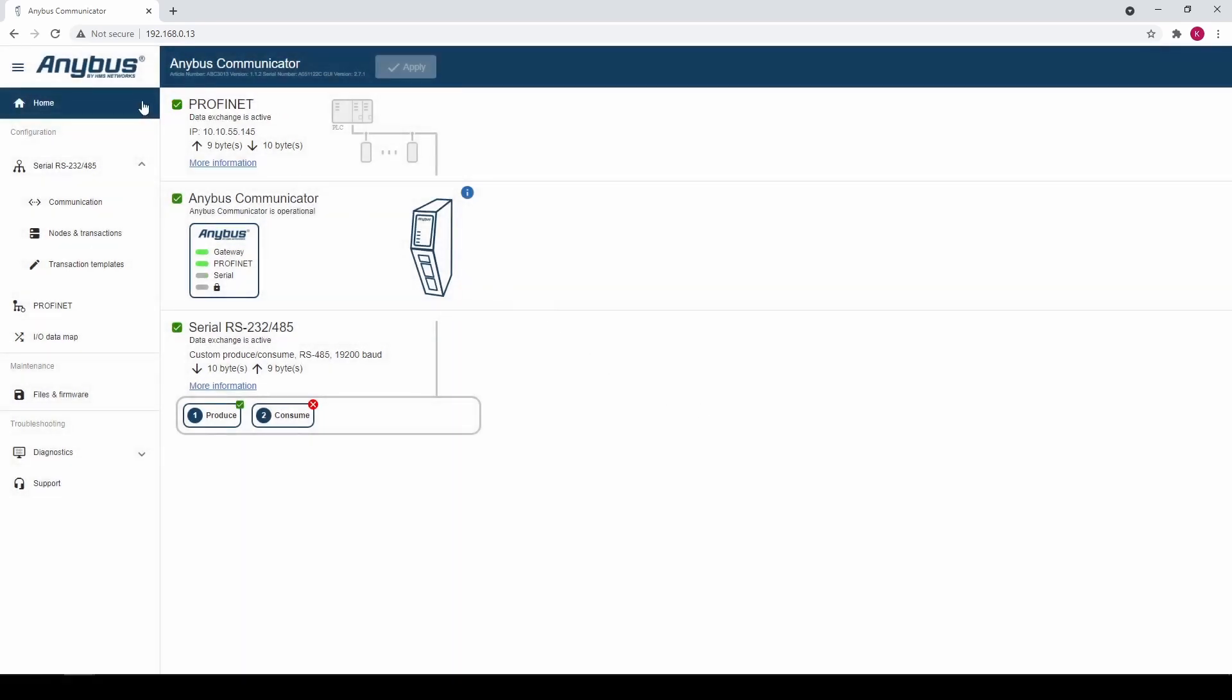We can see that it has 9 bytes input and 10 bytes output. The extra byte in the output is the trigger byte. For the purpose of this video we have already prepared a PLC and you can see that once the configuration was applied the data exchange went active.